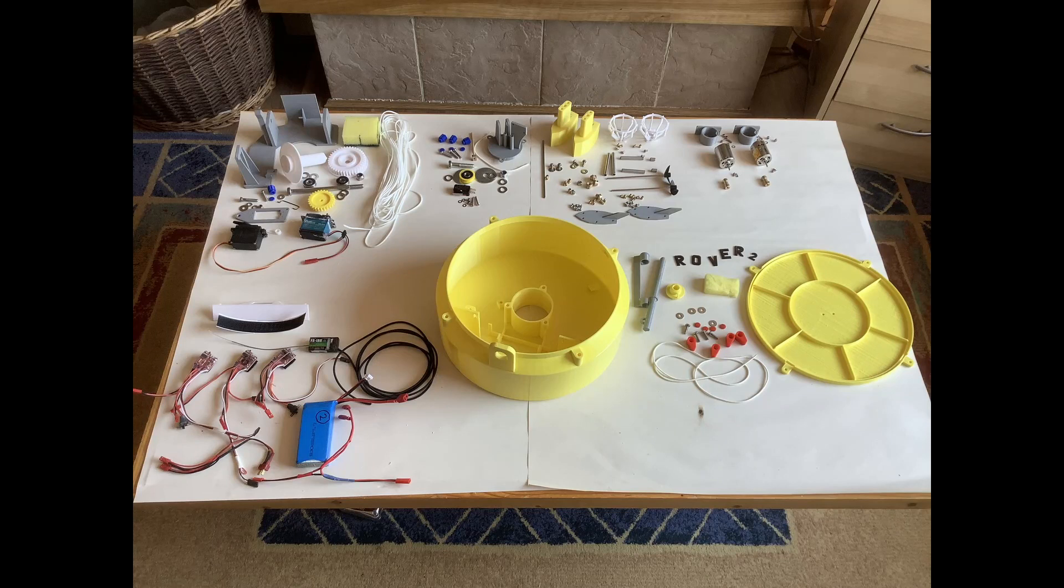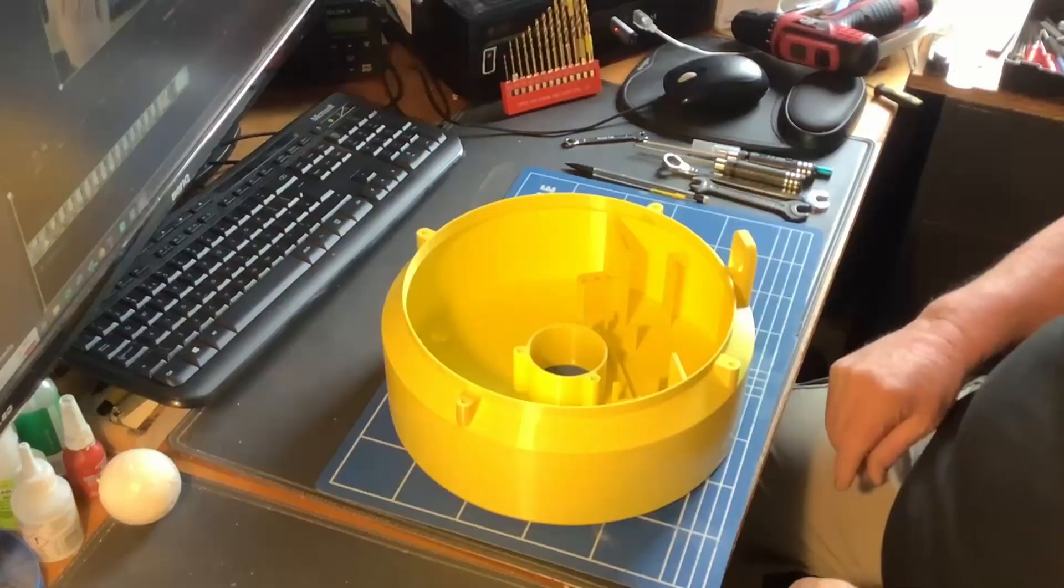Right, these are all the bits you're going to need to put together to make the radio-controlled boat.